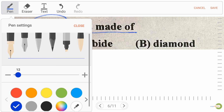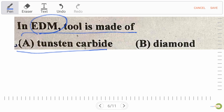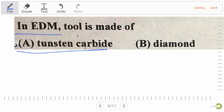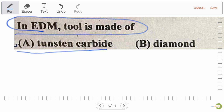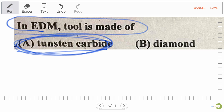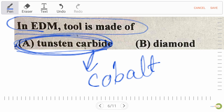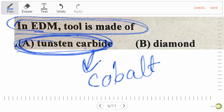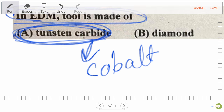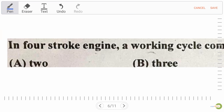For the EDM tool question, the right answer is tungsten carbide. In carbide tools, the binding material is cobalt — always remember: cobalt is the binding material of carbide tools. So the EDM tool is made of tungsten carbide.